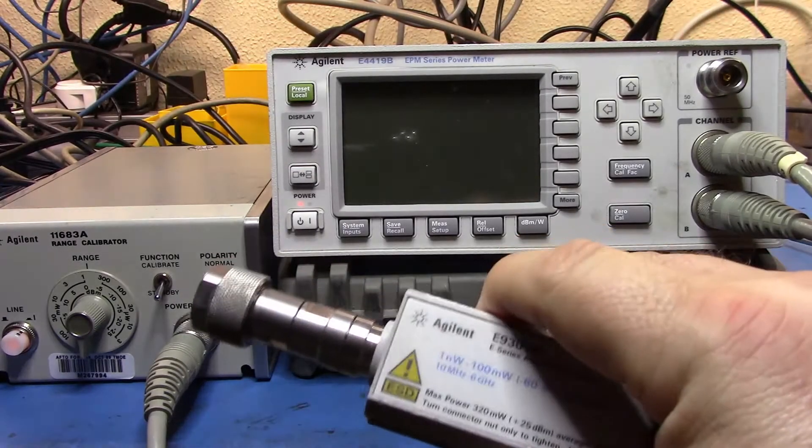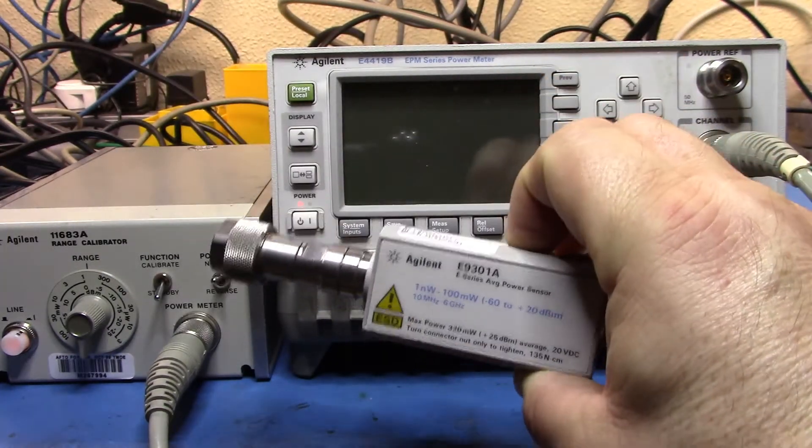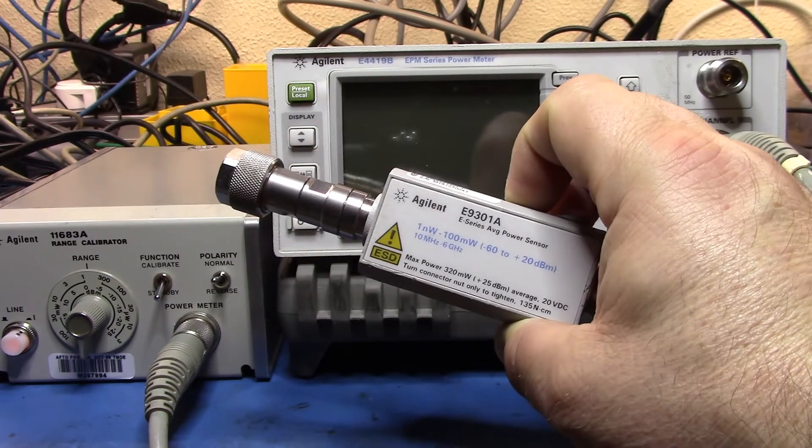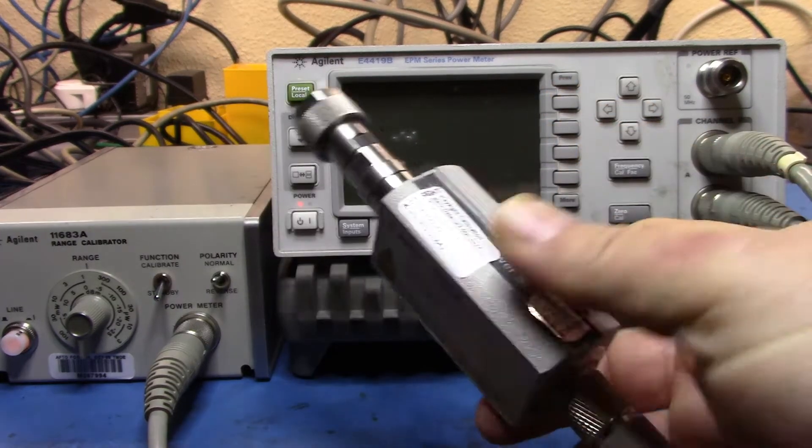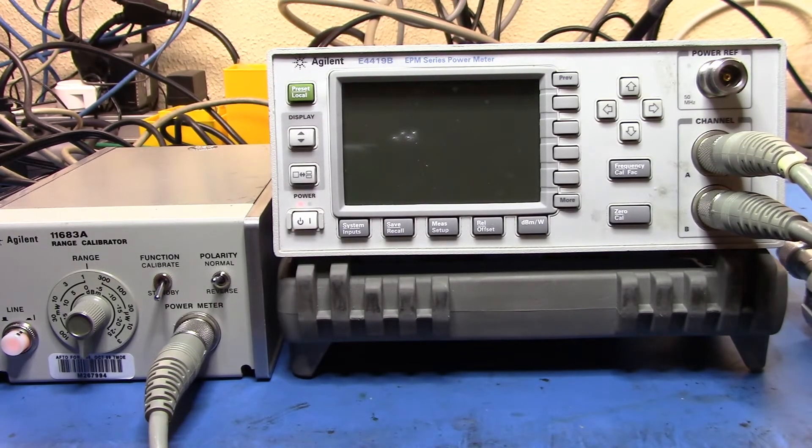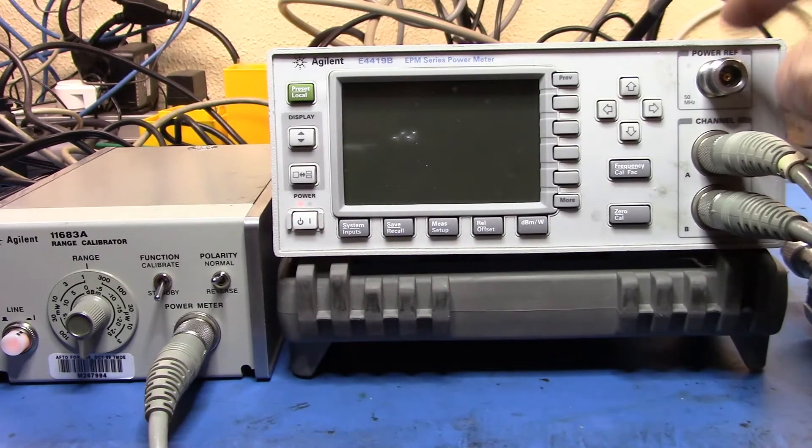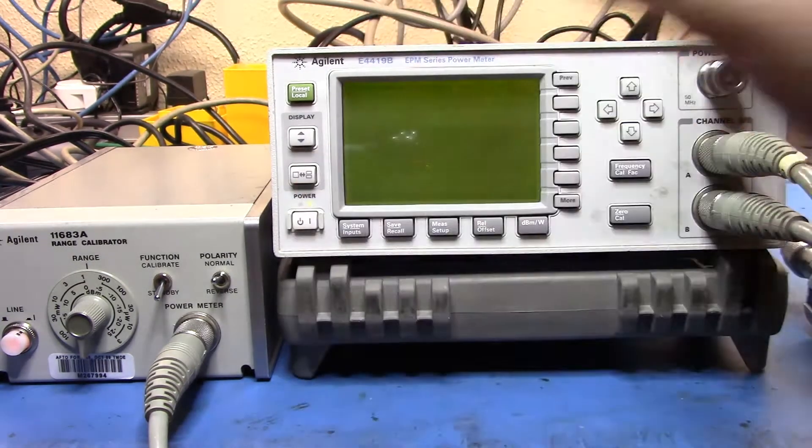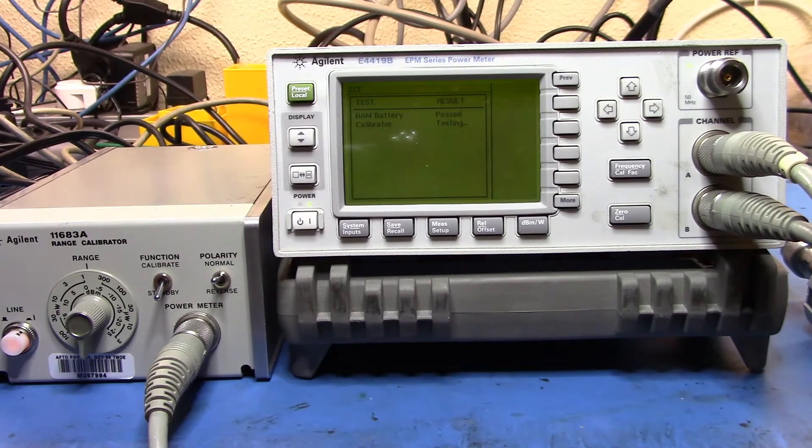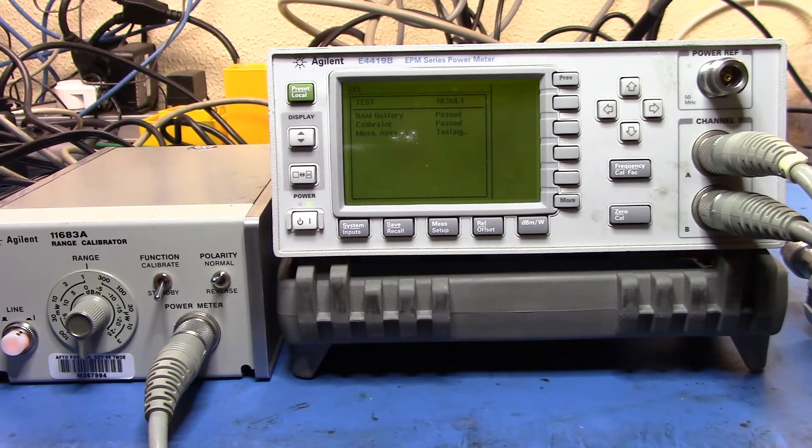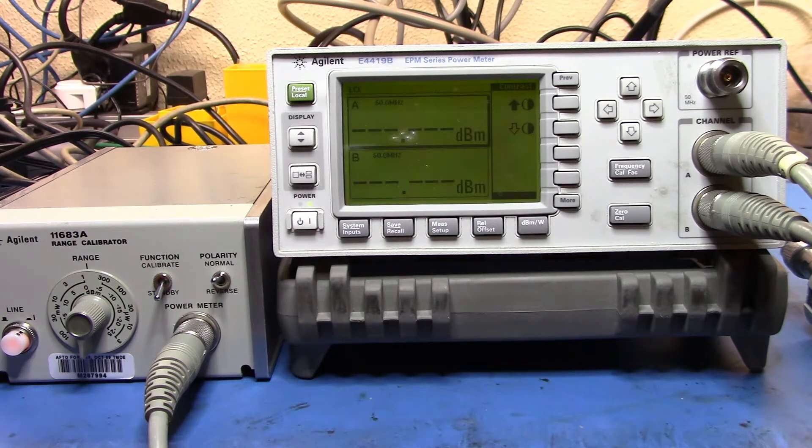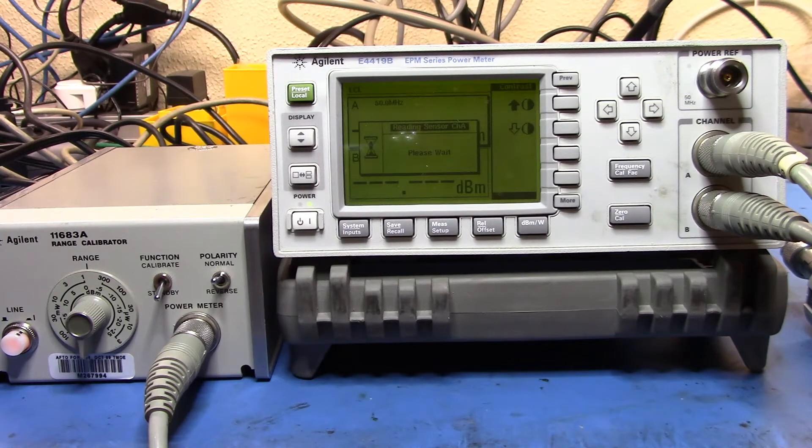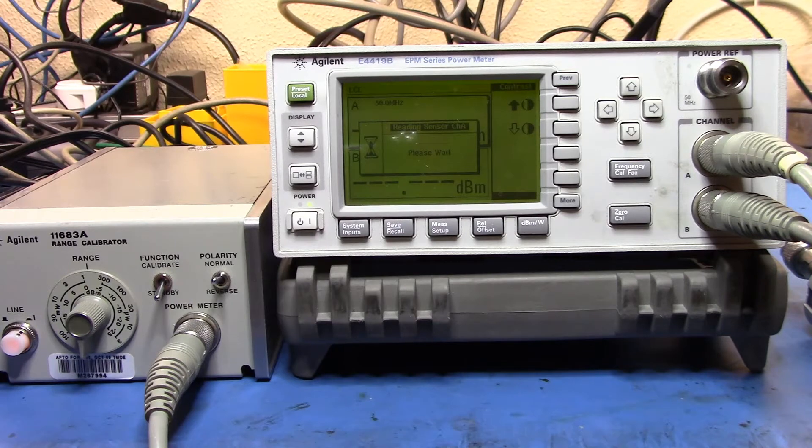Okay so now we have it set up again. This time what we have here is the E9301A power sensor and this power sensor I've had calibrated by Keysight. So I'm not necessarily guaranteed because these are open loop systems so it all comes down to the accuracy of that power ref. Here we go. Okay so it's reading the calibration factors from the sensor.